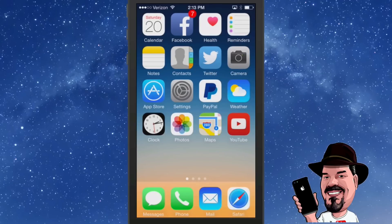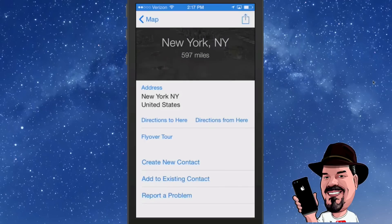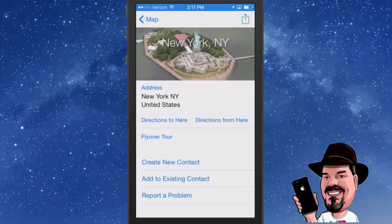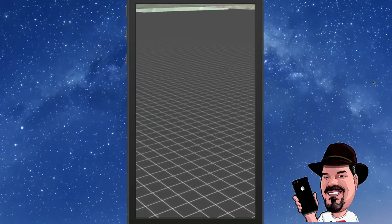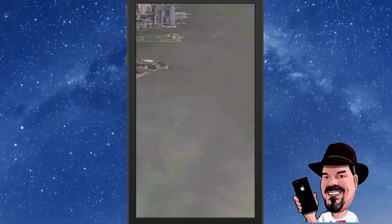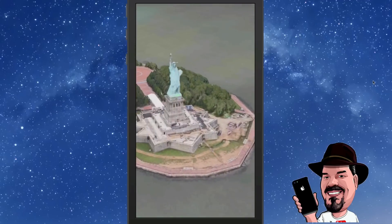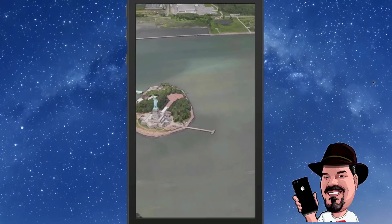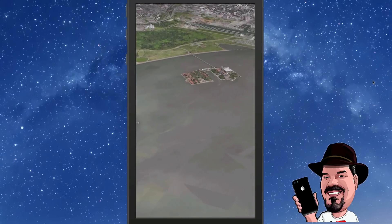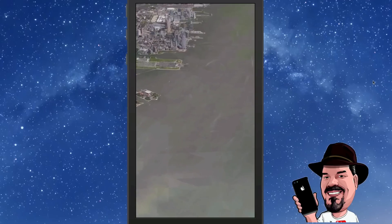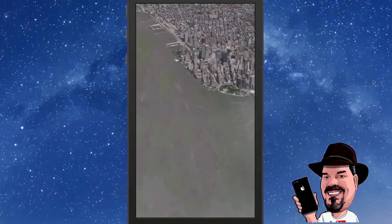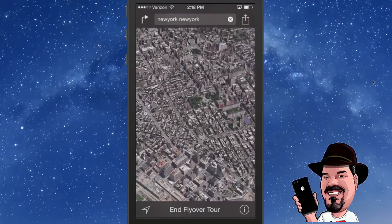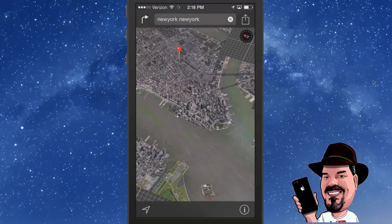If you want to take flyover tours in Maps, open up Maps and search a city that has this feature available — not every city does. I searched New York and the Flyover Tour option appears. Tap that and it takes you for a flyover tour of New York City — you can see the Statue of Liberty, the buildings, the island. It's pretty awesome and something definitely worth checking out.